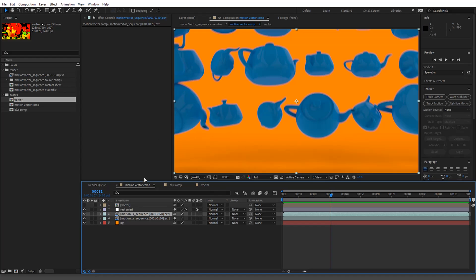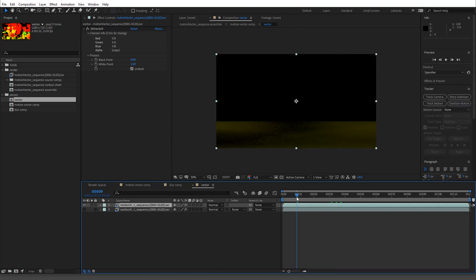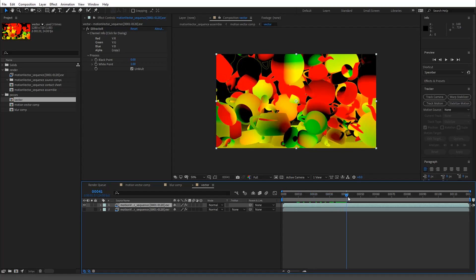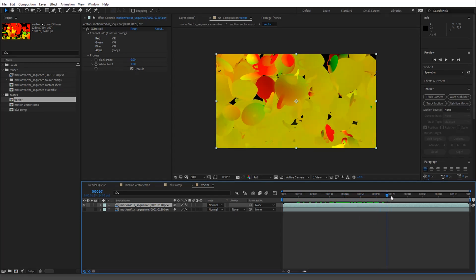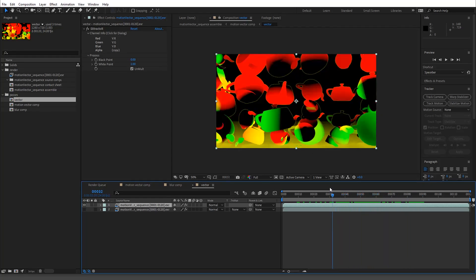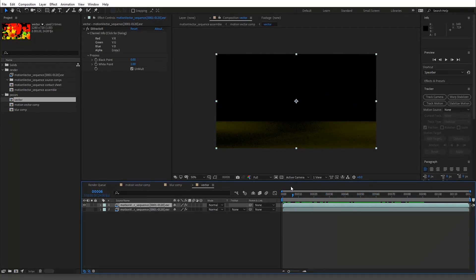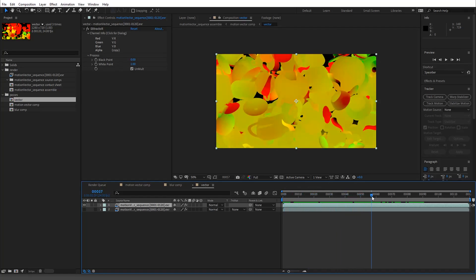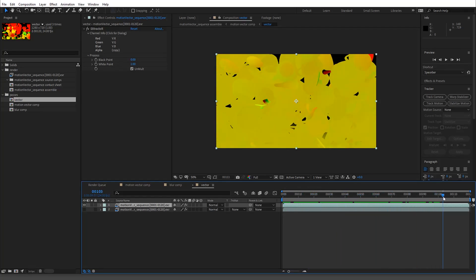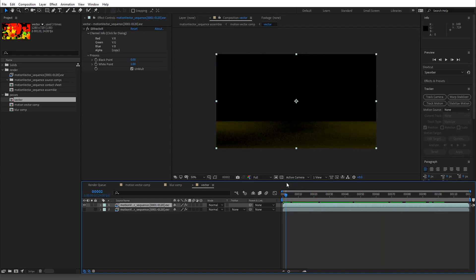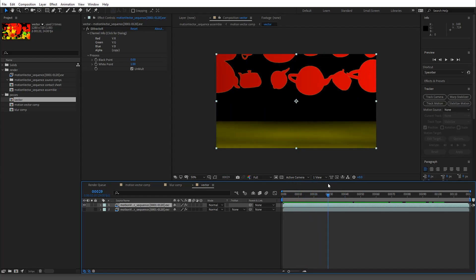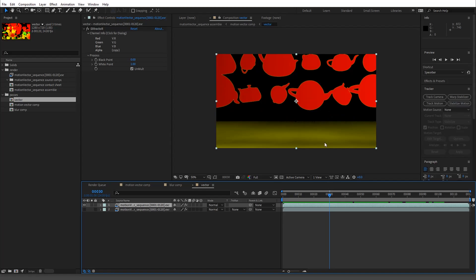I want to go over a few different gotchas and things you might run into. So here is a motion vector pass. The reason these things are all changing colors is because embedded in this pass is direction. If you watched the shark tutorial it's not as obvious as this one — this one is super obvious.